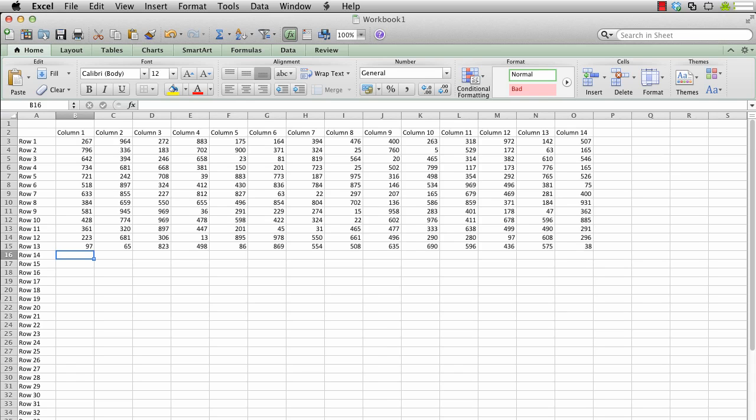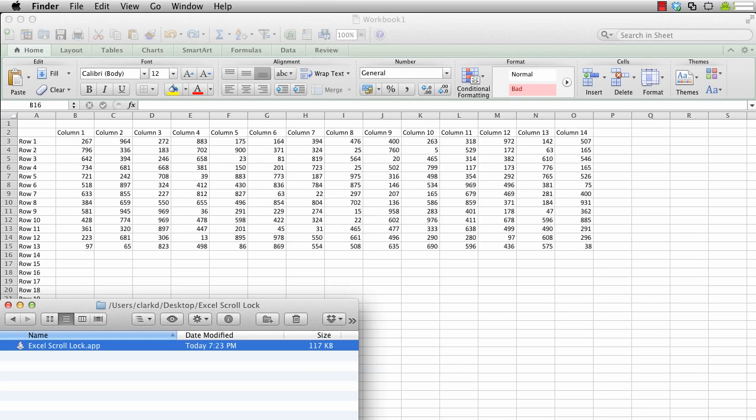What it does is send an F14 key press to Microsoft Excel as if you have pressed the scroll lock key, thus toggling on or off this function within Excel.